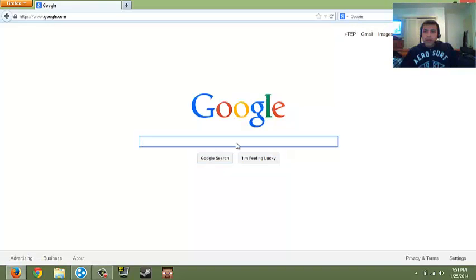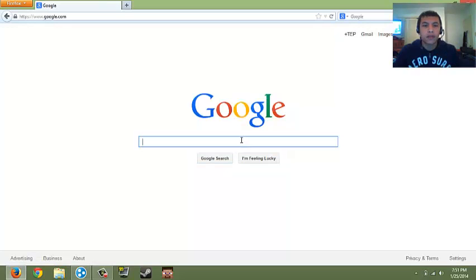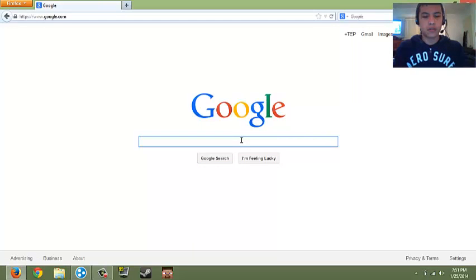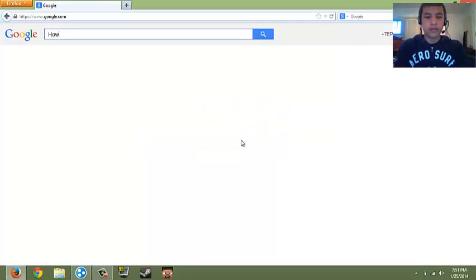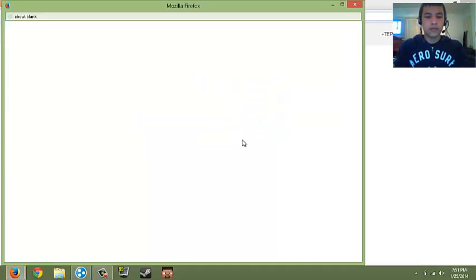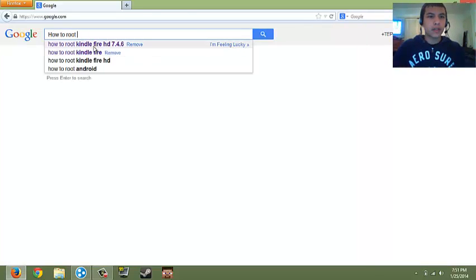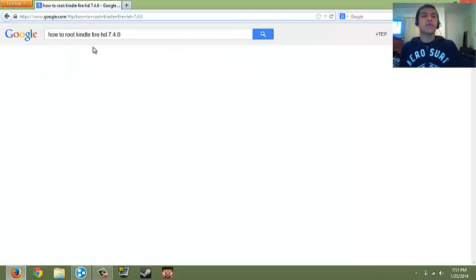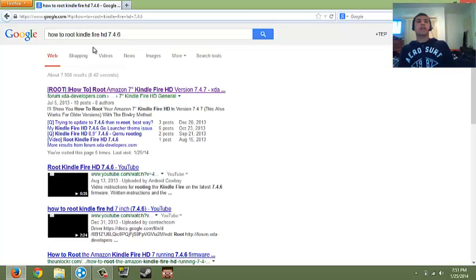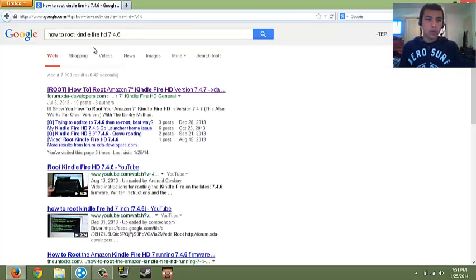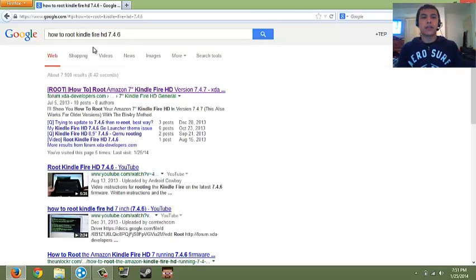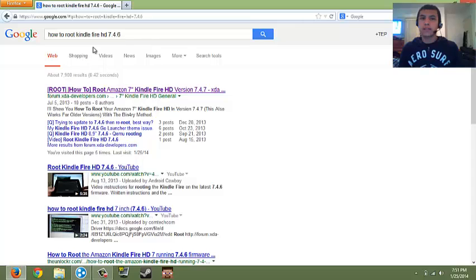Okay, now that you're on here, you're gonna search how to root. I hate to pop up, right here, how to root Kindle Fire HD 7.4.6. Now this will work with older versions of the Kindle Fire, in my friend's case, 7.0, 7.4.0.